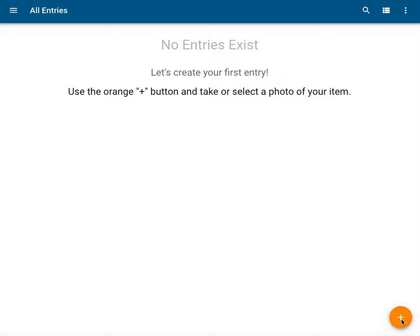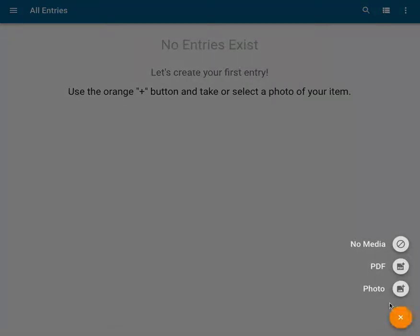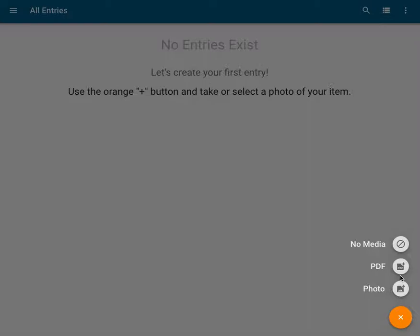The first step in creating a Catalogit entry is to attach an associated file for the entry. Since I'm on a computer, when I click the Create Entry button, I have three options. I can create my entry with no file and attach files later, I can upload a PDF file, in the case of cataloging an archival document for instance, or I can select a photo from my computer's existing files.